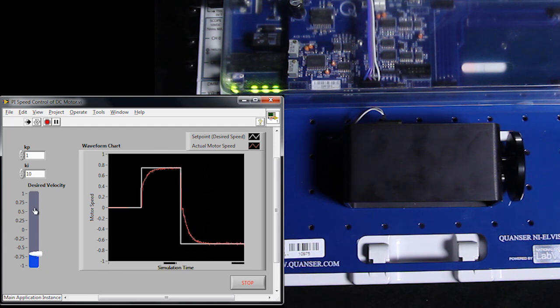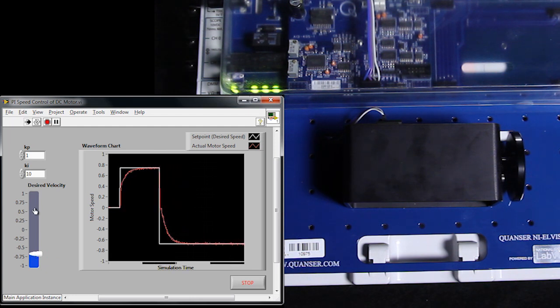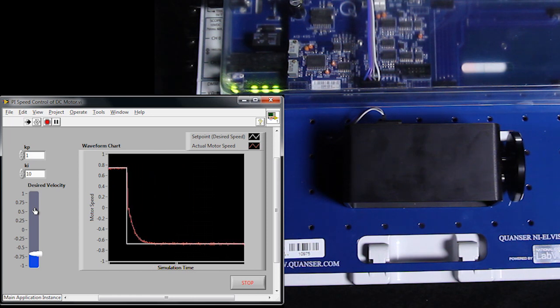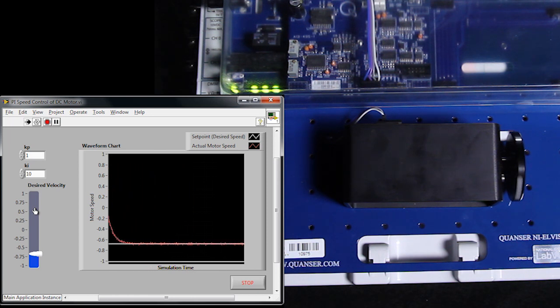Now if we wanted to, we could add a derivative gain, which would help us reduce the overshoot caused by the integral term. However, for simple systems such as this DC motor, a PI controller is really all we need.